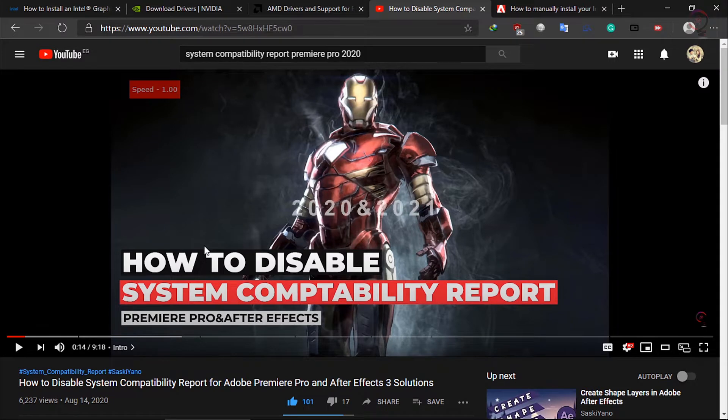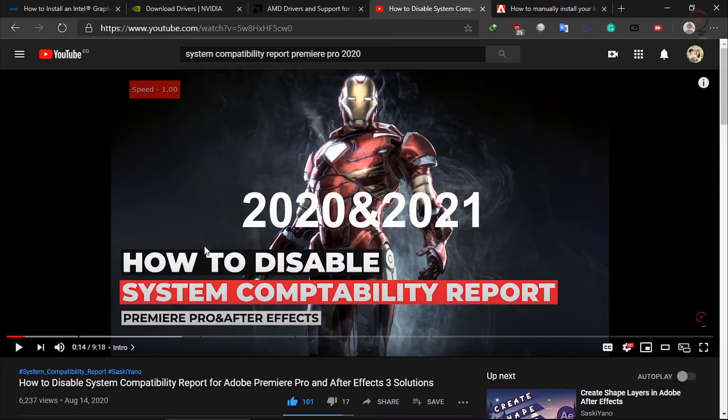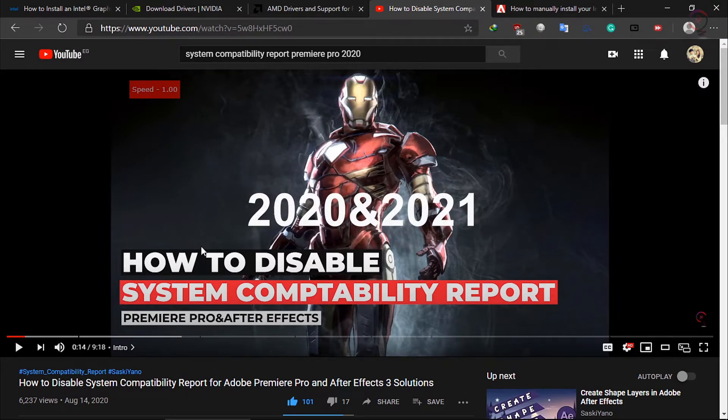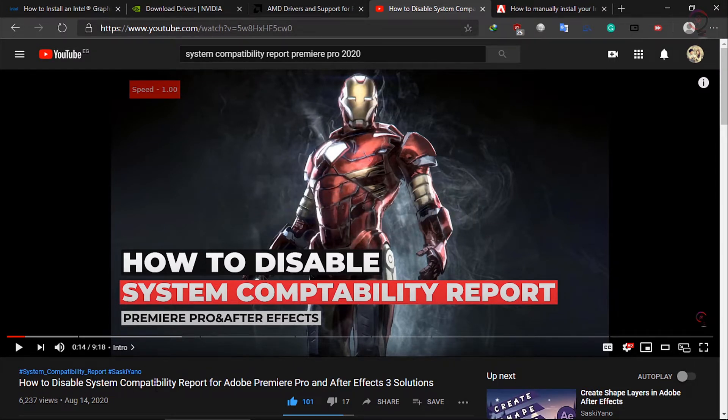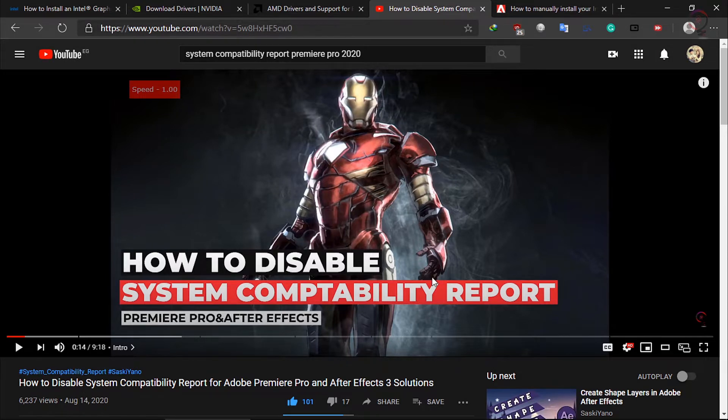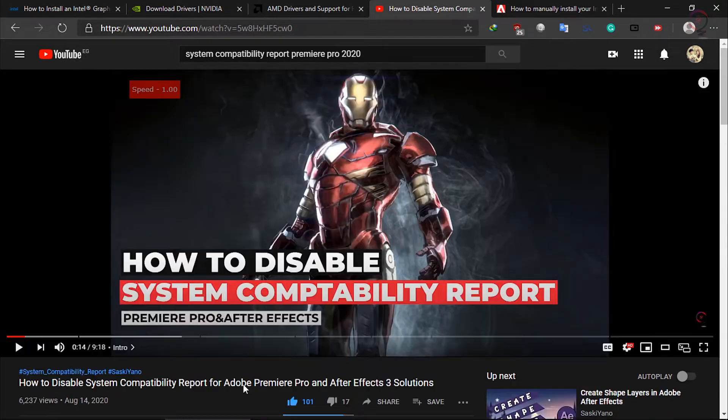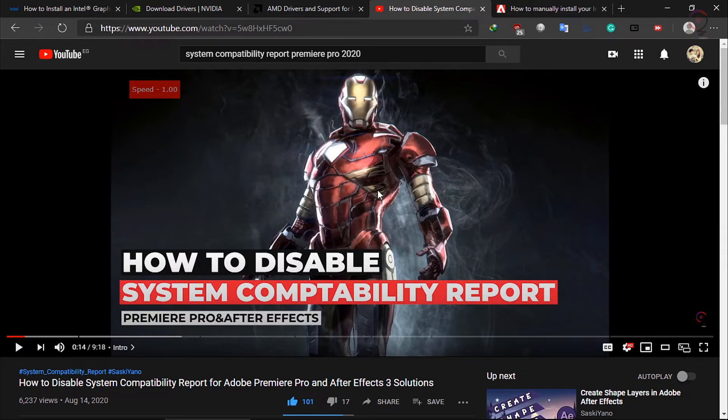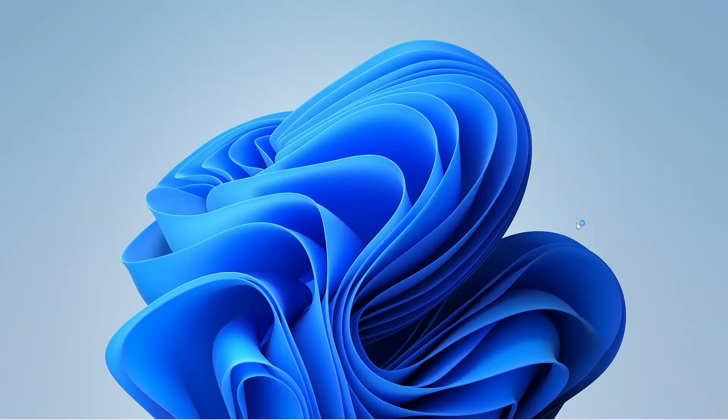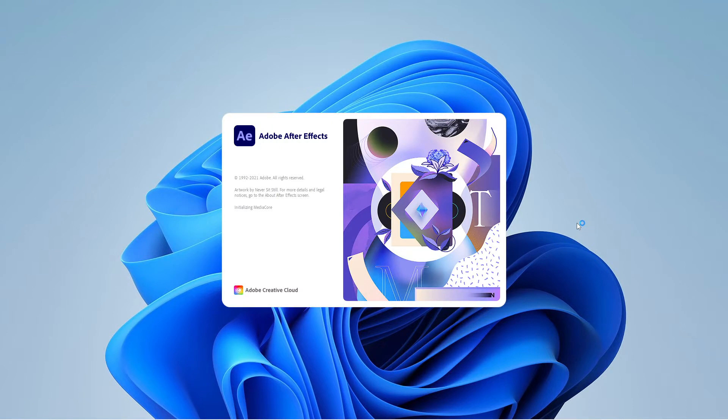If you have an old version of the software you will find a link in the description box to an old tutorial I have made before with more details and three solutions to how to disable system compatibility report.